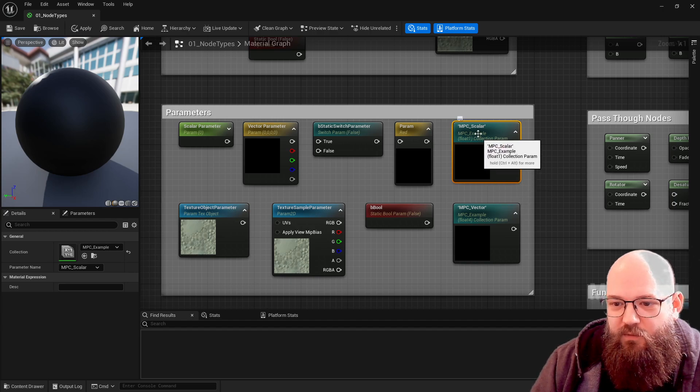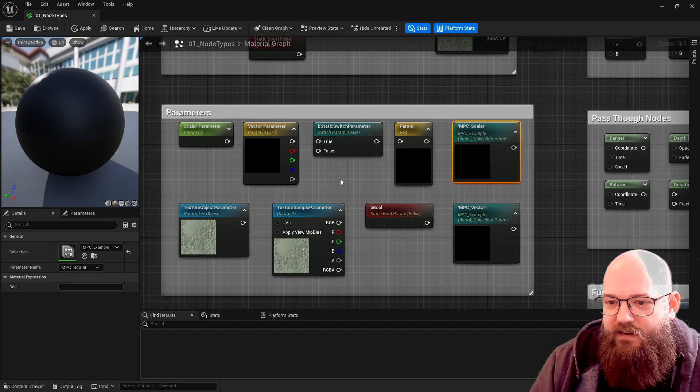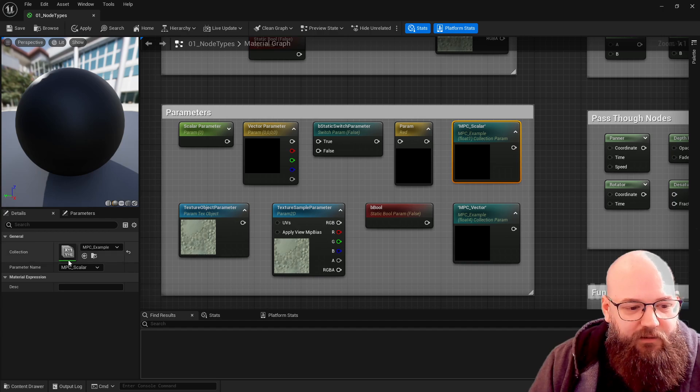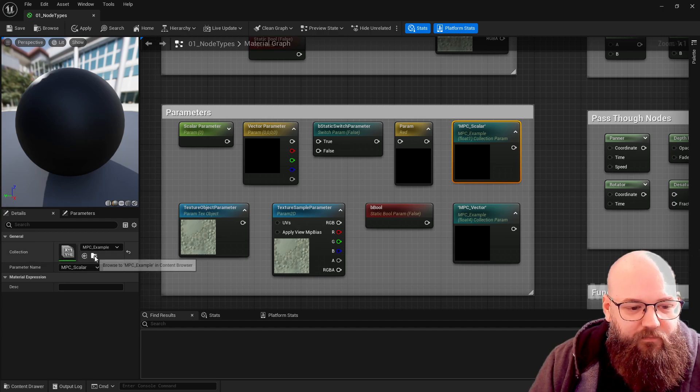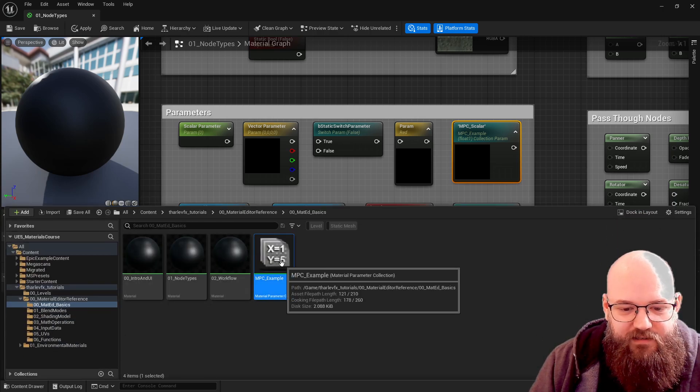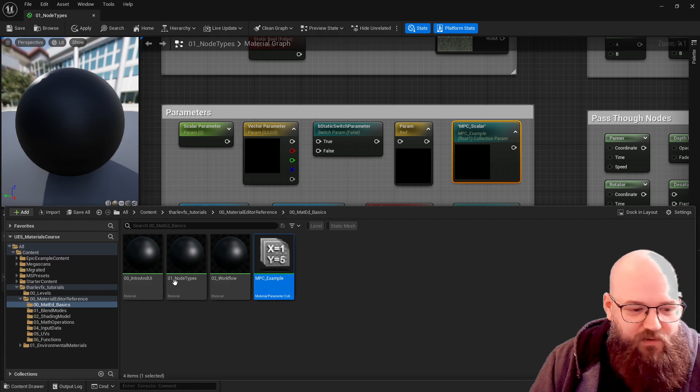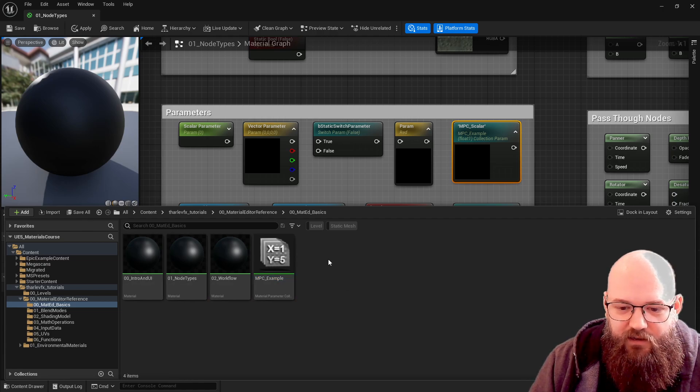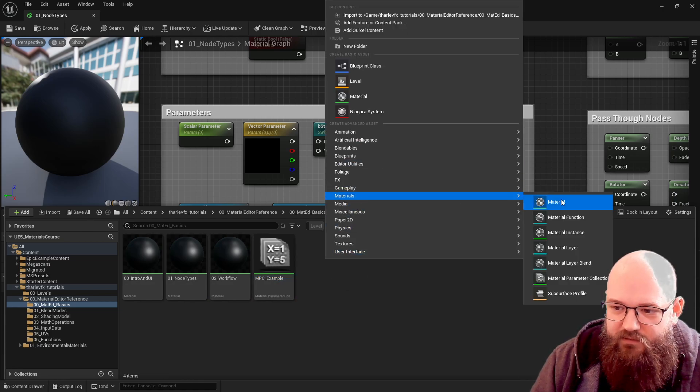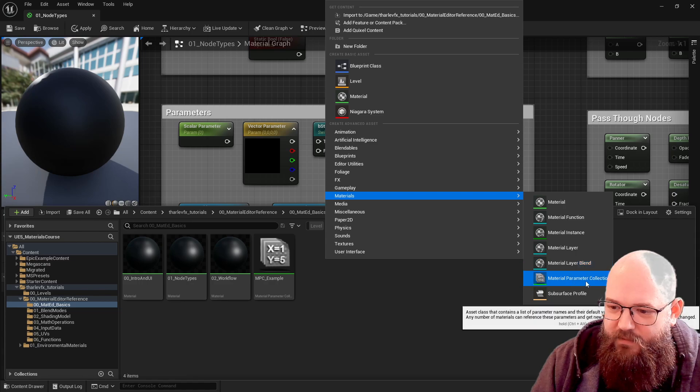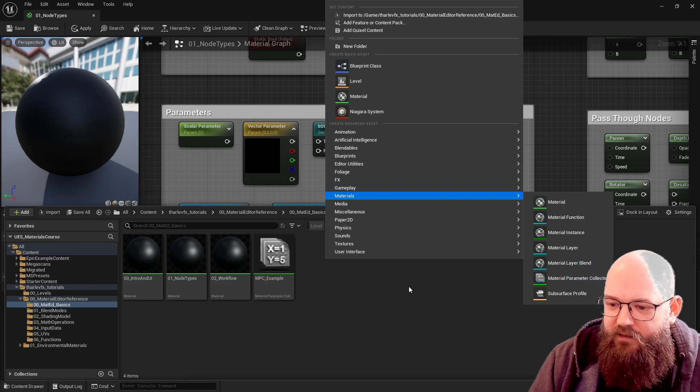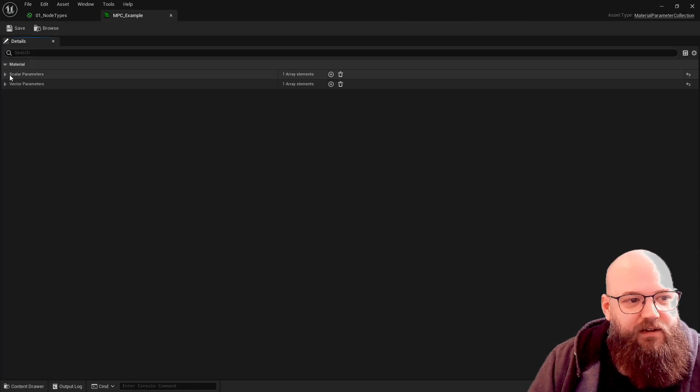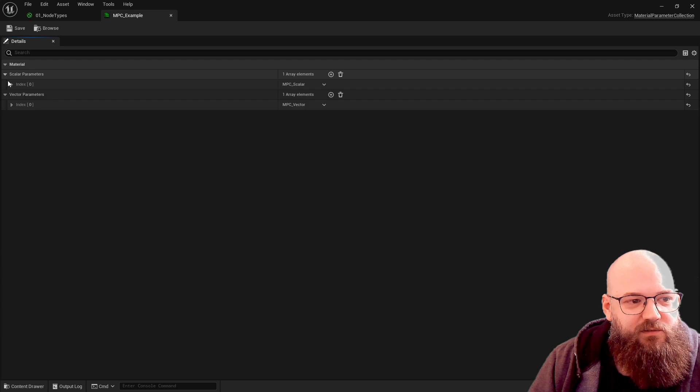You want to use what's called a material parameter collection. This is an asset in the disk or in the content browser here. Right click, materials, material parameter collection and we just create as many parameters as we need of whichever type we need.